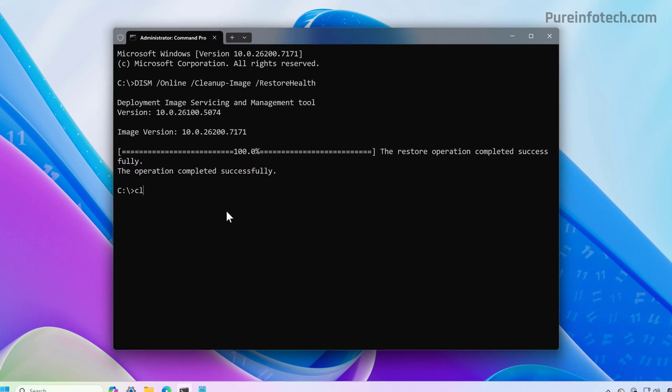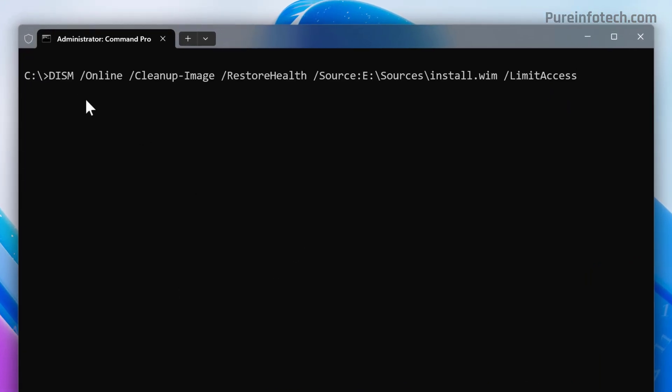In command prompt, now you want to run the DISM command just like before, but then we're going to add the /Source option with the path to the install.wim image with the /LimitAccess option.